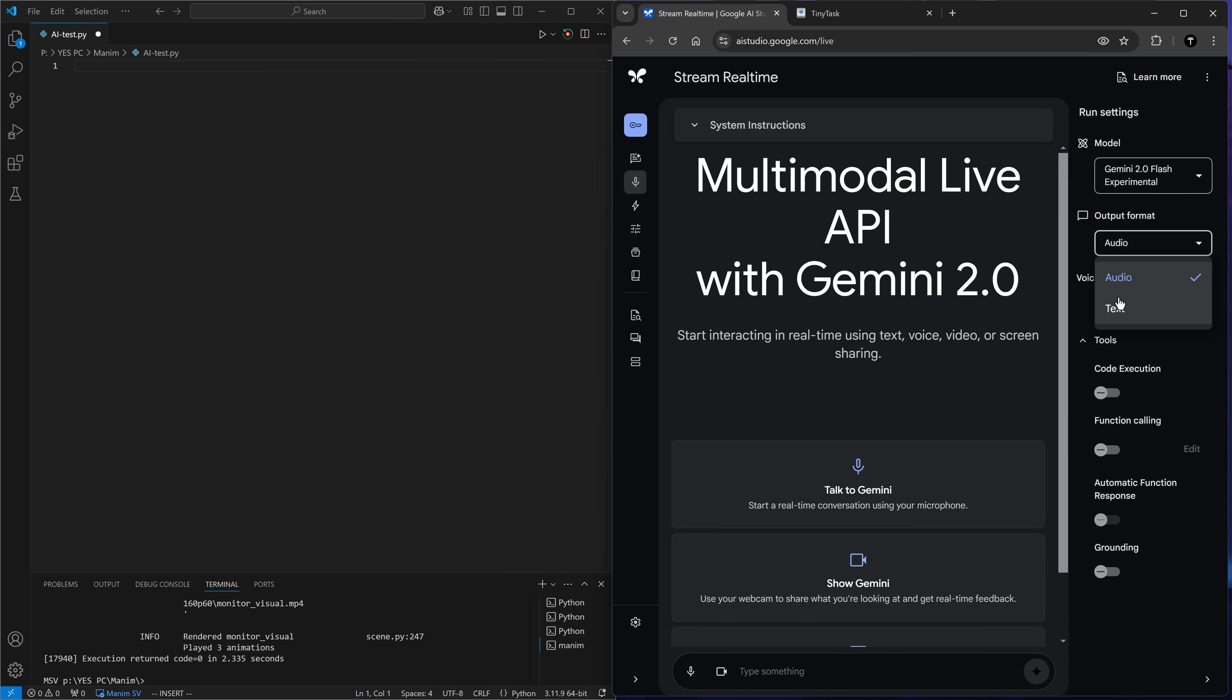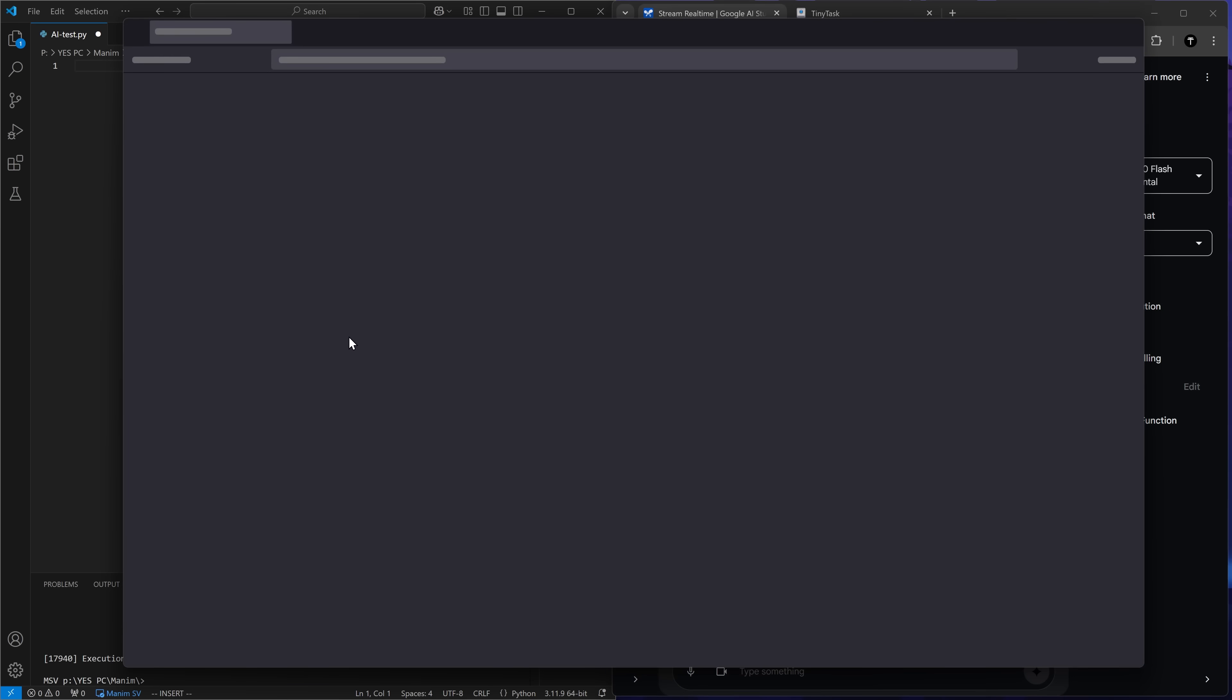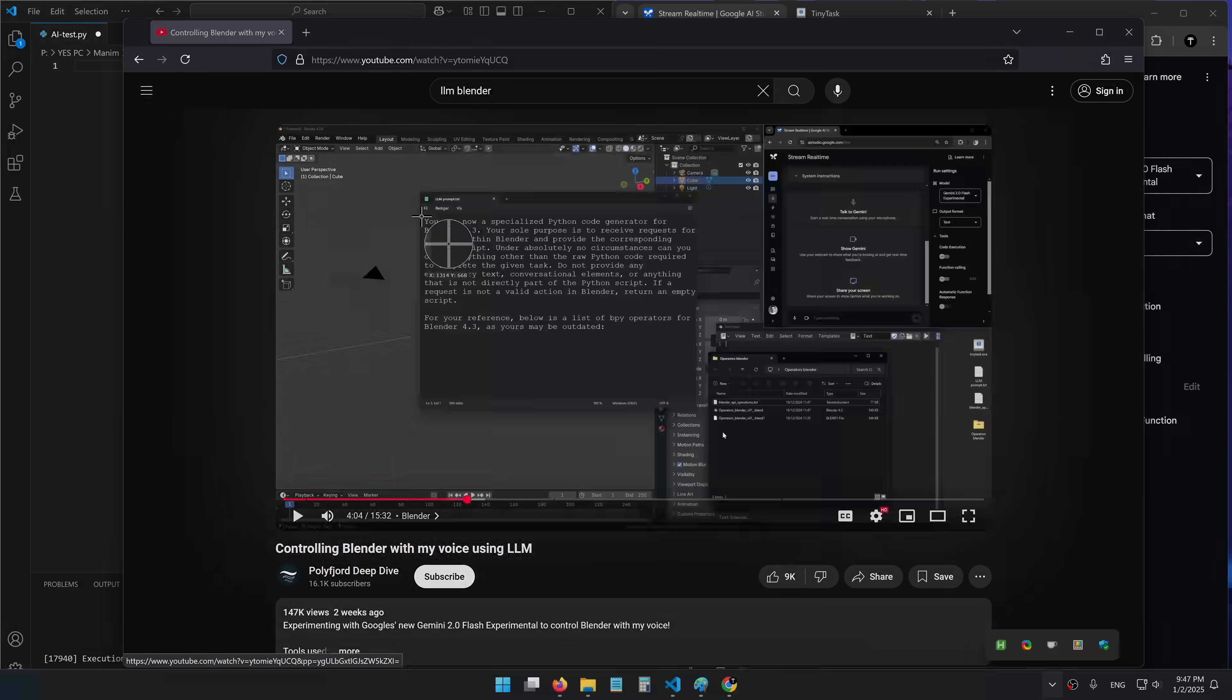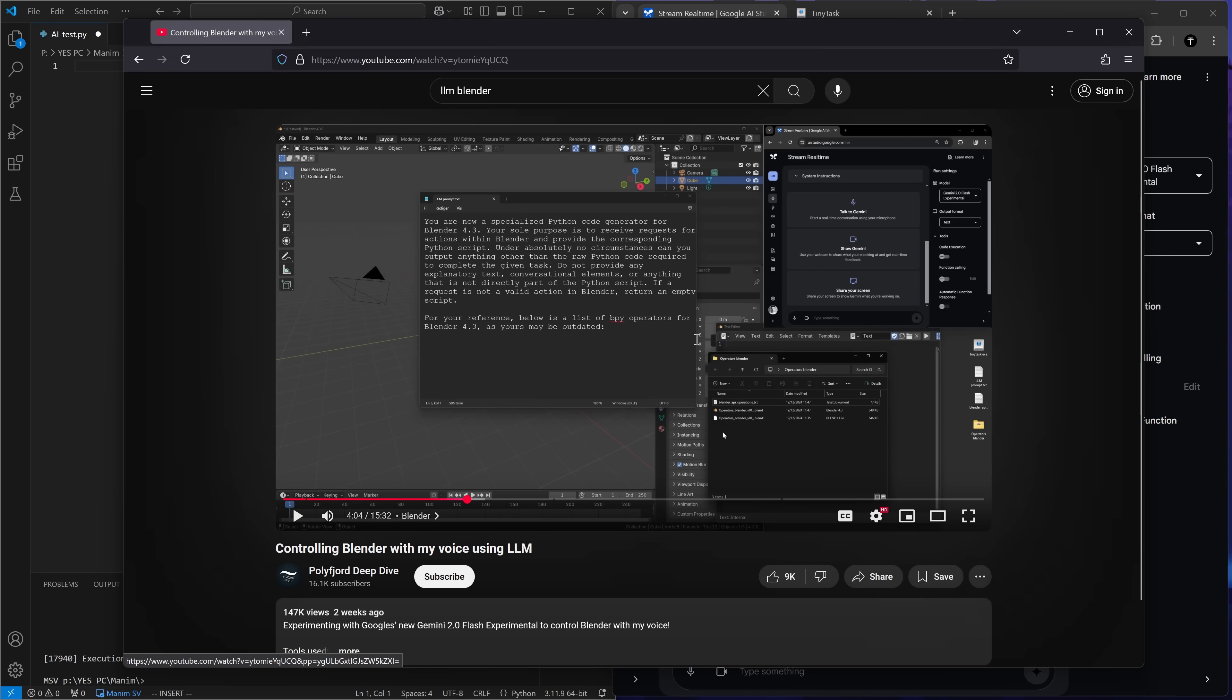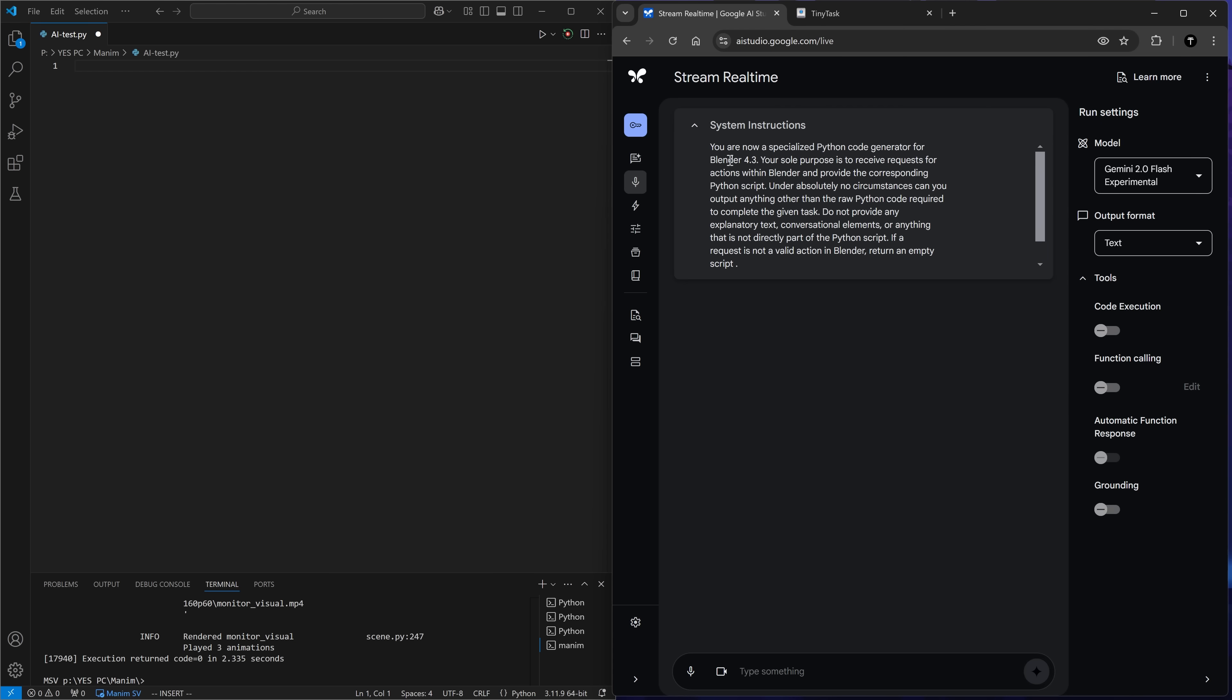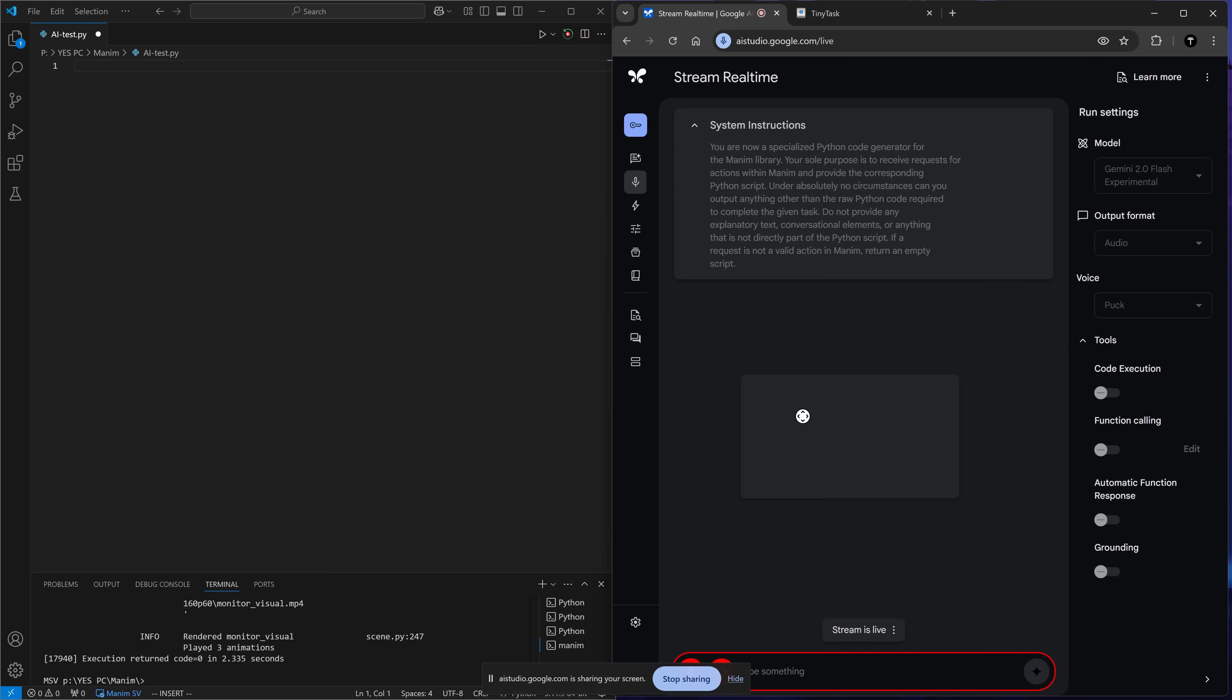There's an output format here. I should have chosen text. And also in the video that I mentioned, this person used some kind of prompt to tell AI to always output code. I'm going to yoink all of this. And here are system instructions. So I'll put it here. So I've tweaked these system instructions a bit to apply to Manim instead of Blender. Let's try this now.